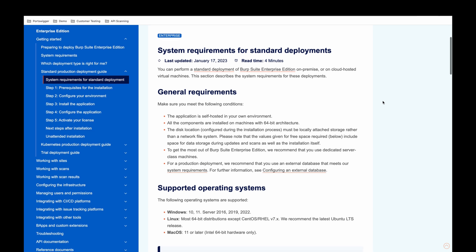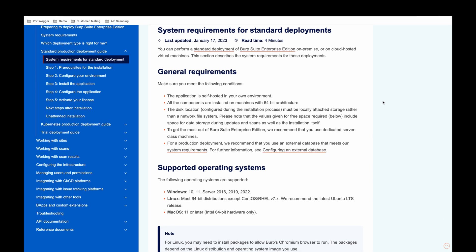For general requirements, please ensure that you meet the following conditions: the application is self-hosted in your own environment, all components are installed on machines with 64-bit architecture, the disk location must be locally attached storage rather than a network file system. We do recommend that you use dedicated server class machines when deploying Burp Suite Enterprise.